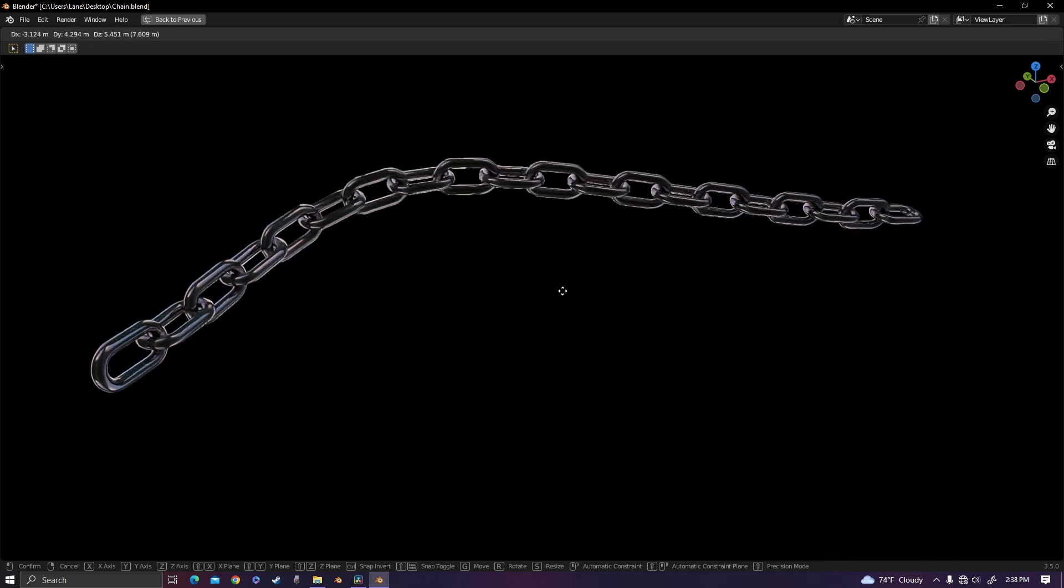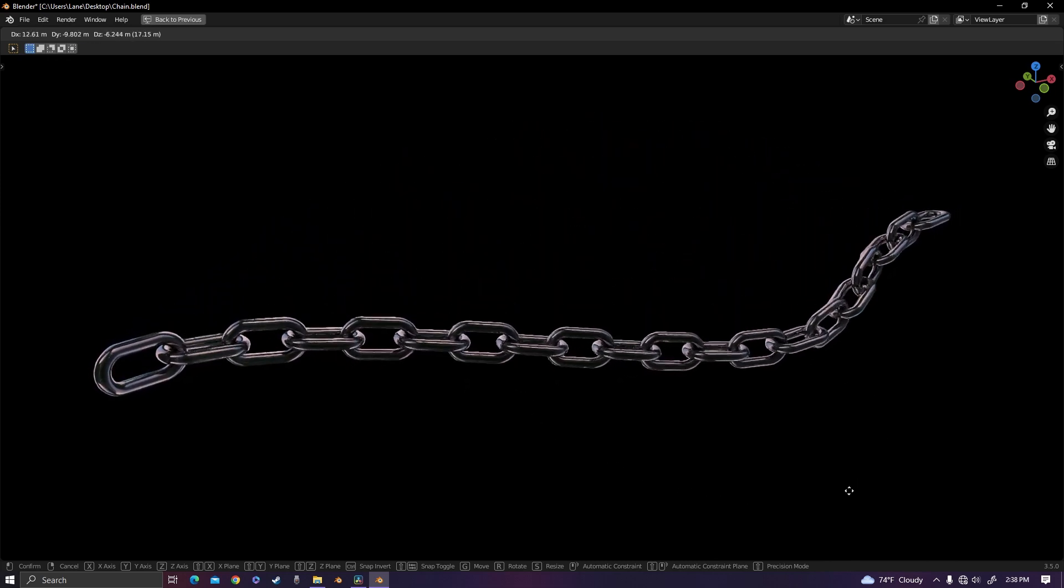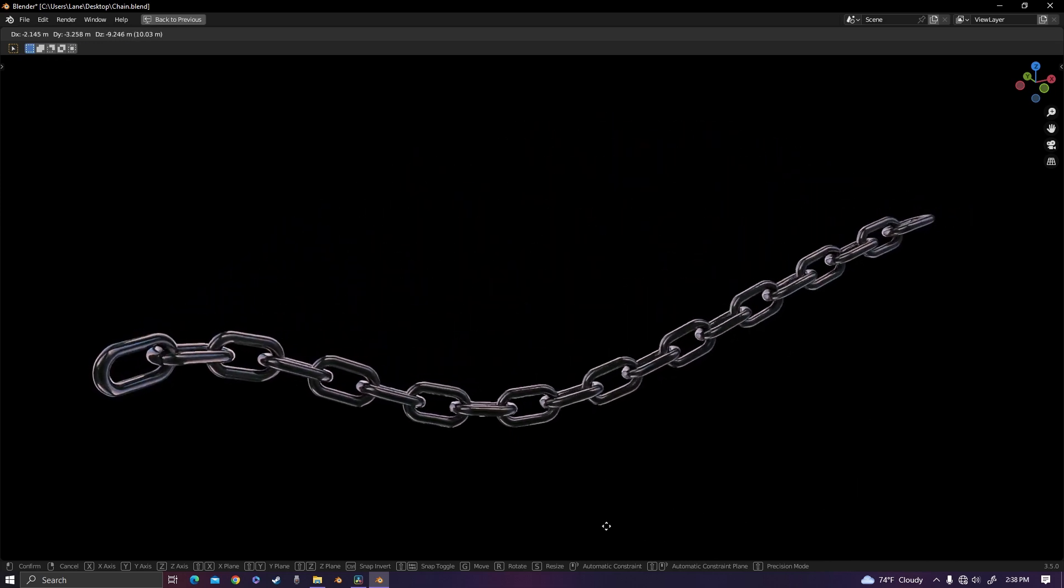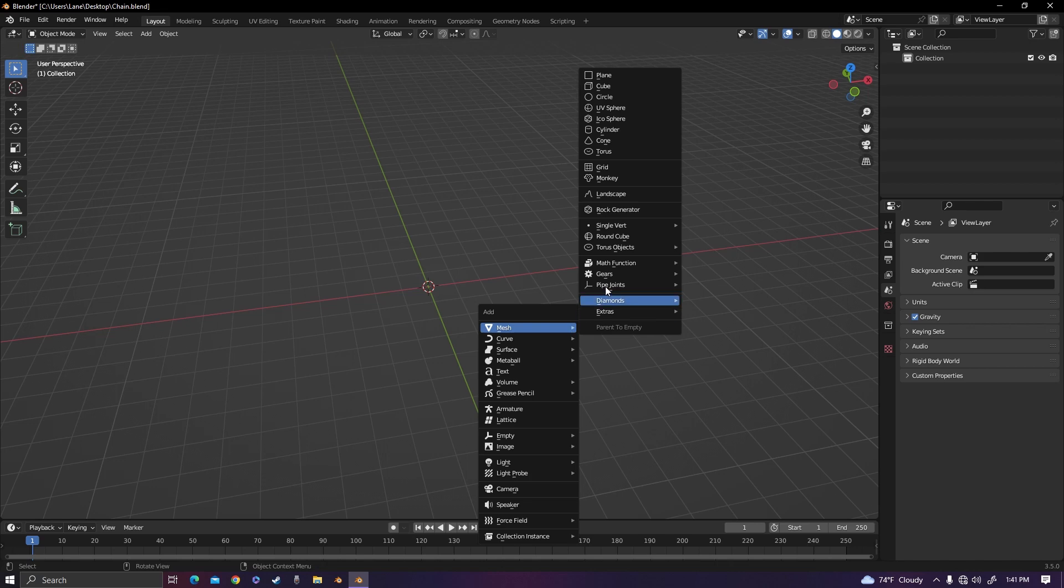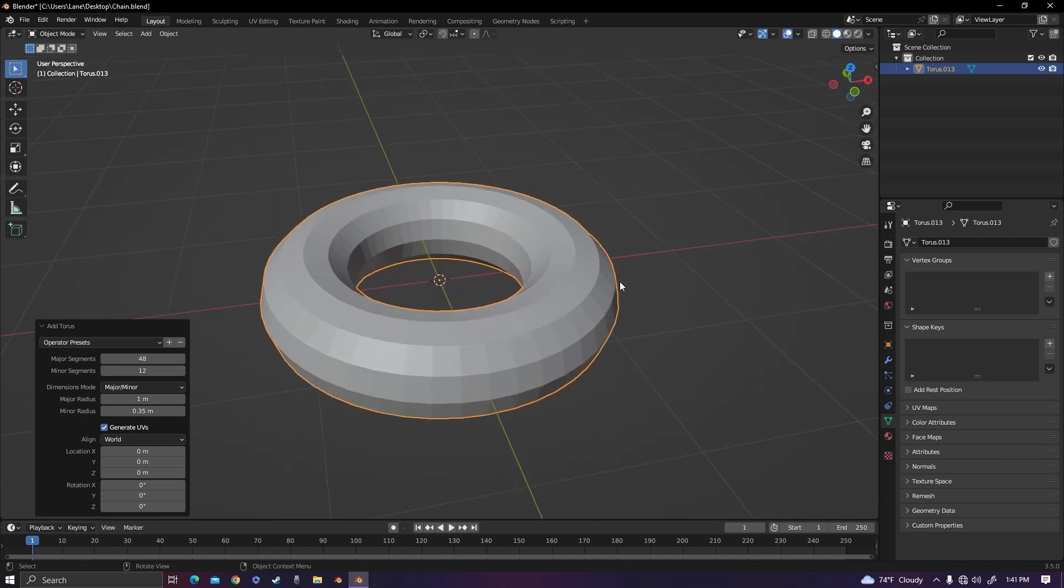In this video I'm going to be showing you how to make this super easy adjustable chain. Starting off, you just need to add in a torus and set the minor radius to 0.35 so it's a little bit thicker.